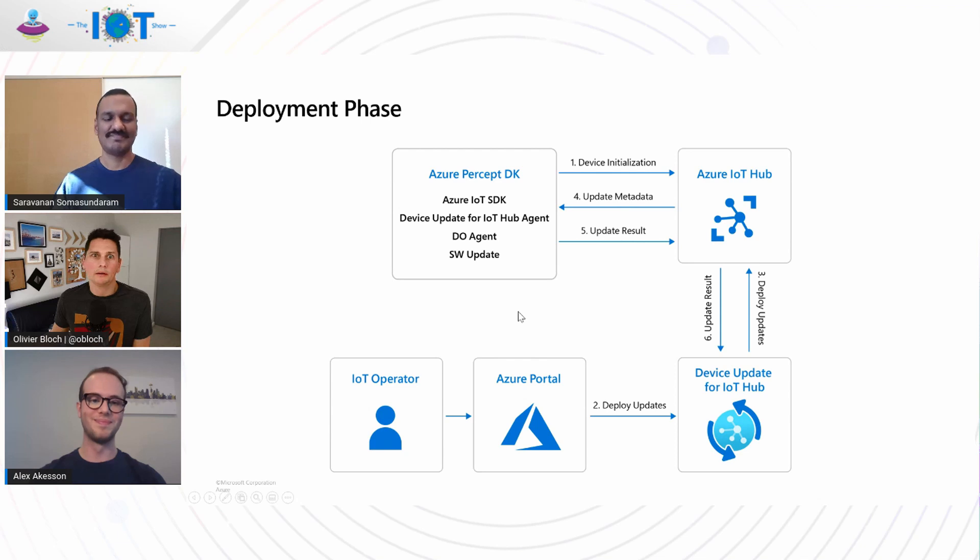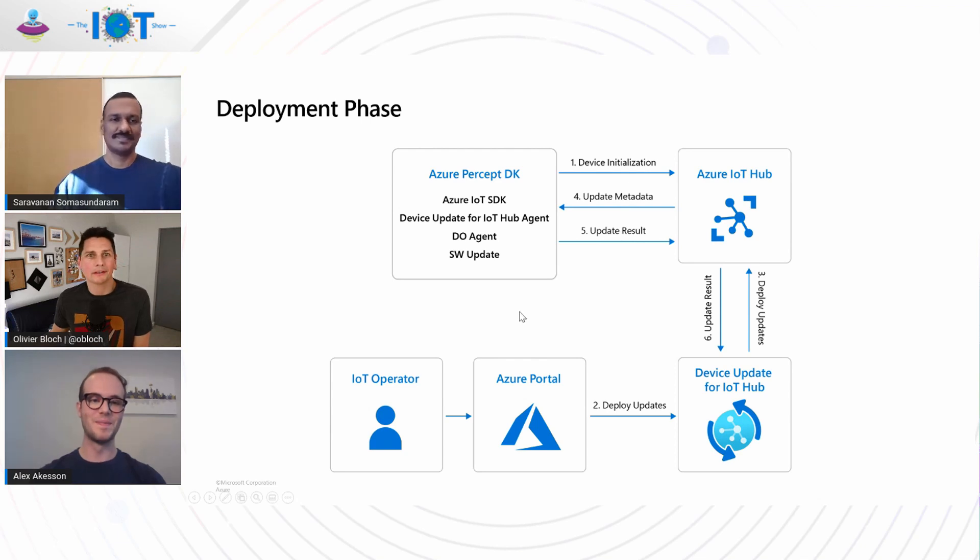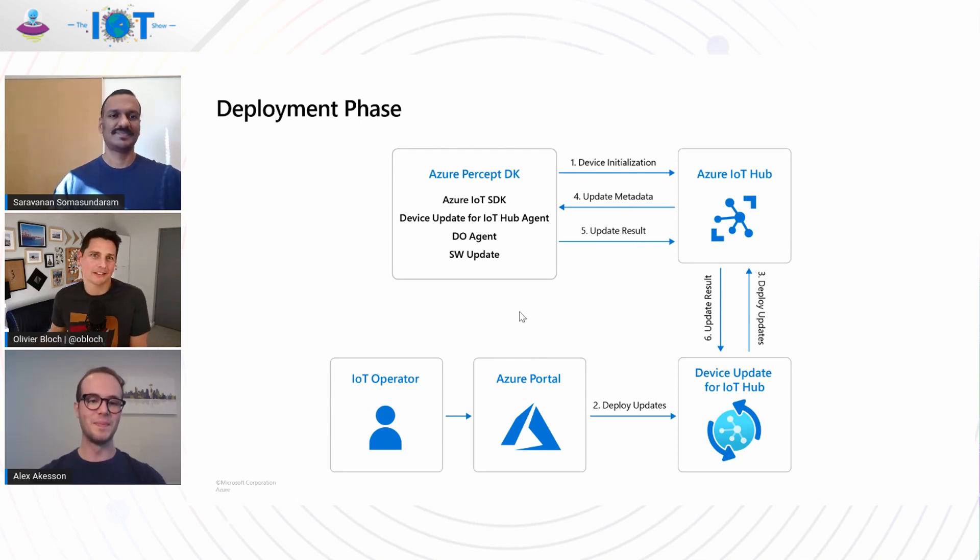Okay. And this is the way you've been implementing a nice resilient over-the-air update. It's as we're saying for the Azure Percept device, but not only. Actually this is something that can be done with other hardware. These are best practices to implement this kind of over-the-air update. Alex, eventually you want to walk us through the key takeaways that we just discussed today.